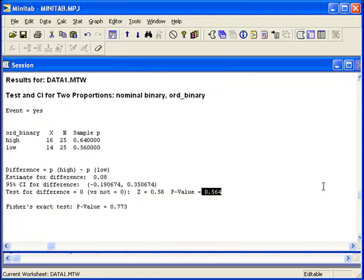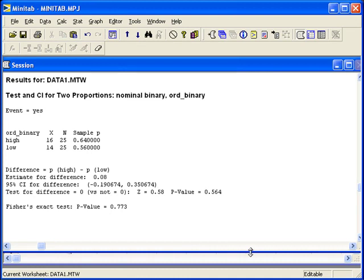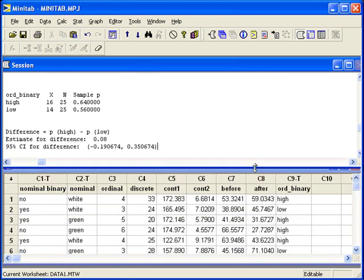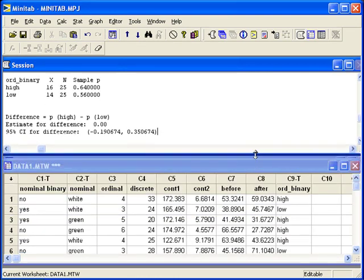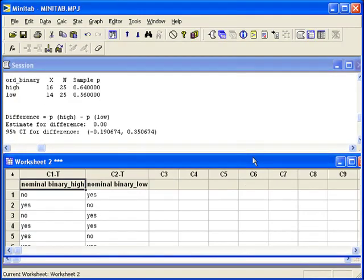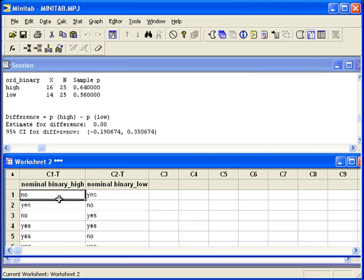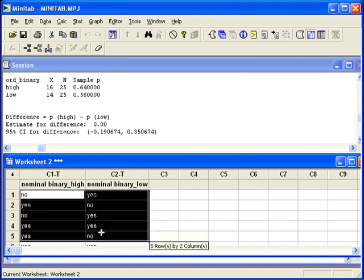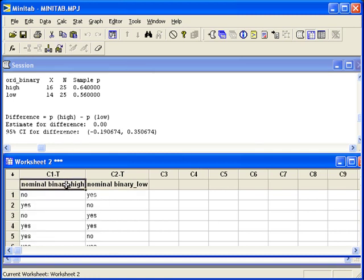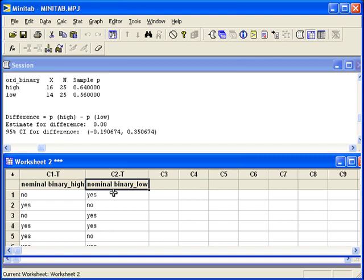What happens if your response variable is already broken up into two groups, or two columns, of data? It would look something like this. The responses that we're interested in are the actual outcomes of the variables. The explanatory variable is already broken up into two groups as the column headings, high and low. Minitab can handle data in this way as well.